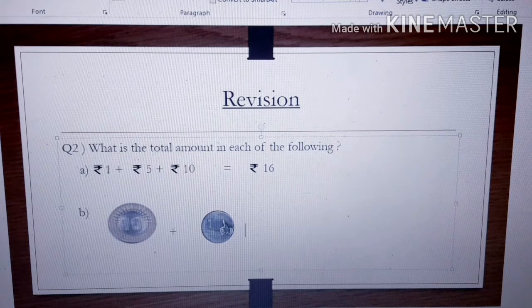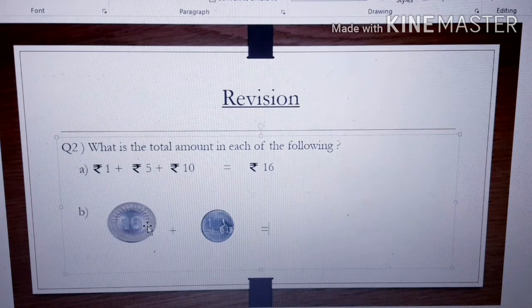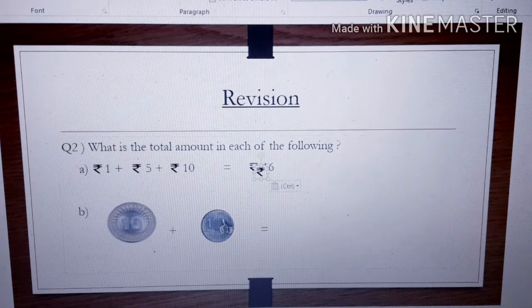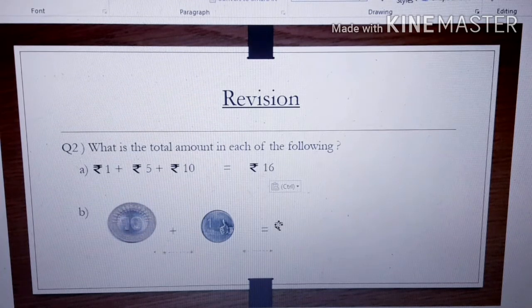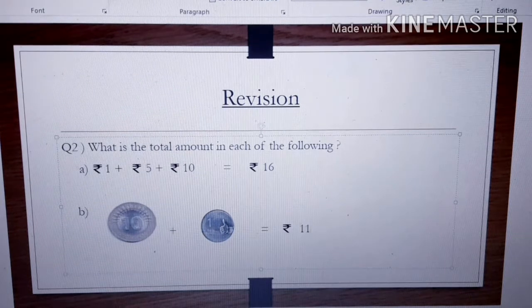Next one — you can see coins here. Add the coins: Rupees 10 plus Rupee 1 makes Rupees 11. First give the symbol of Rupees, then write 11.